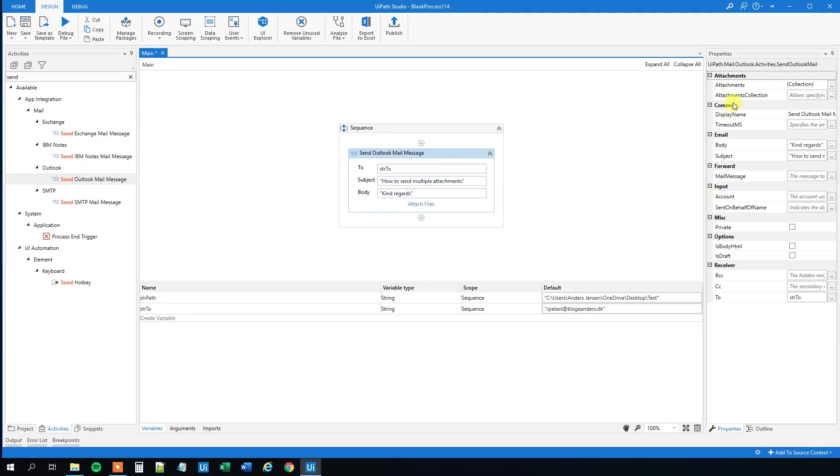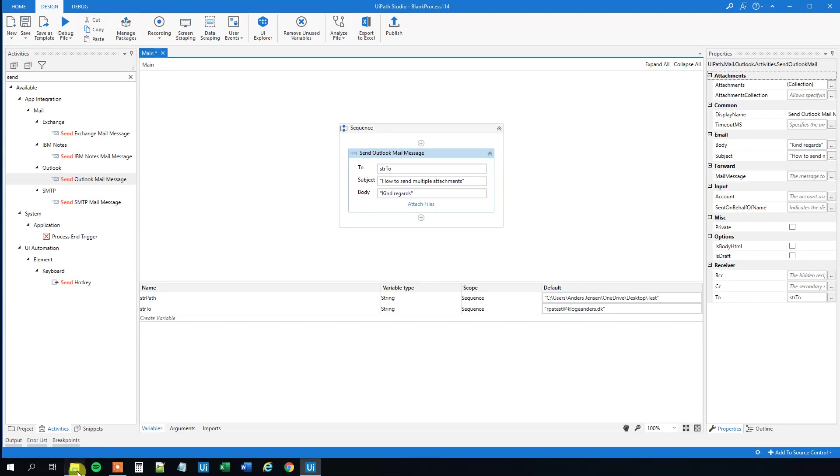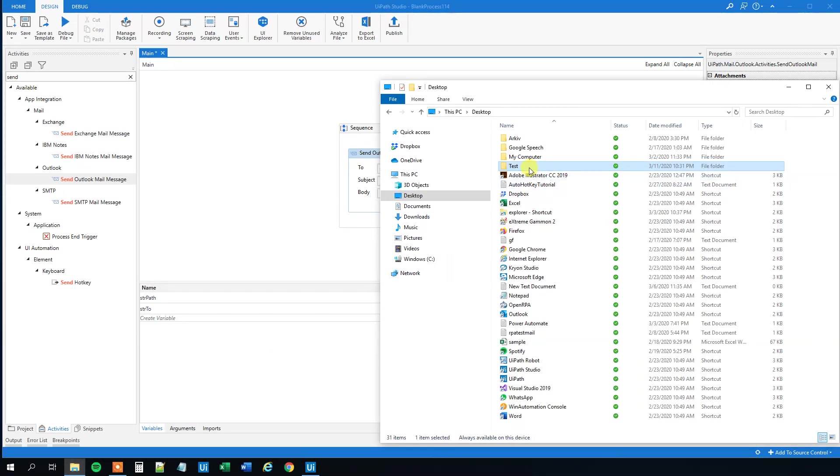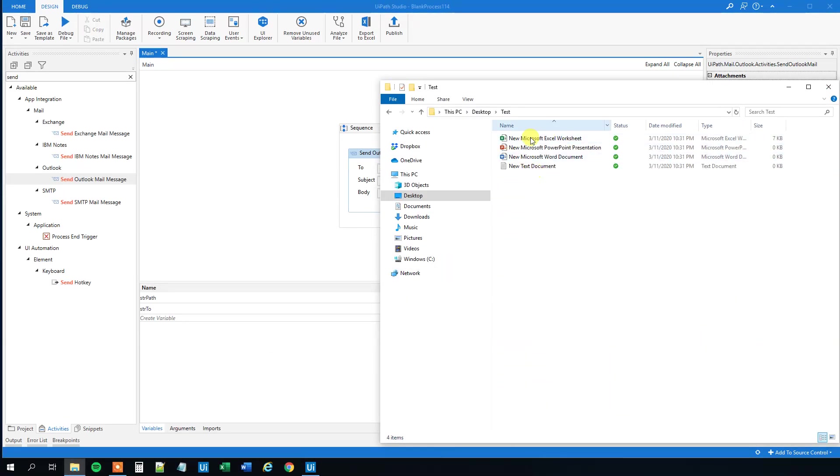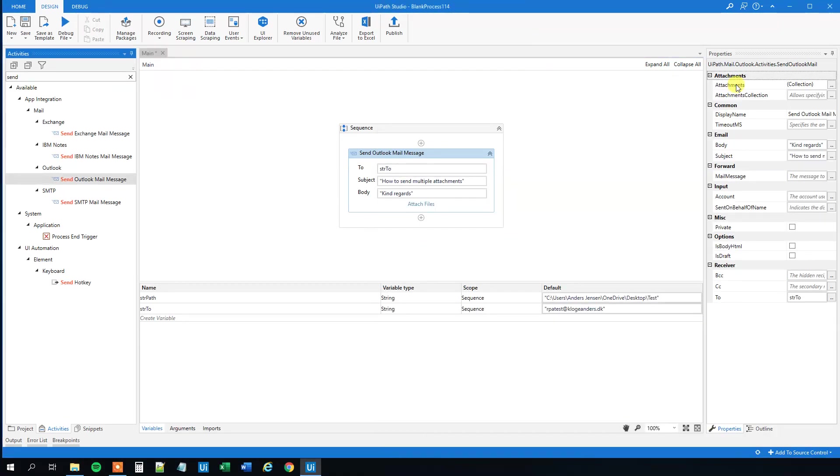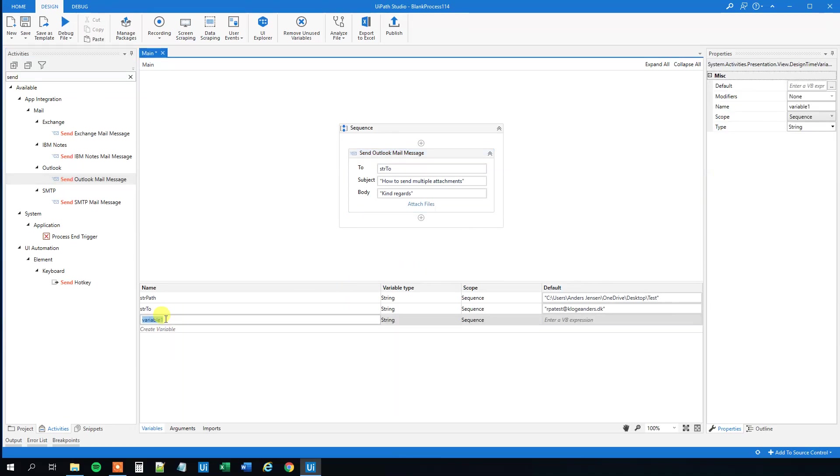We can attach a collection, so up here you can see that we can attach a list. Let's create a list with all the filenames, so the path and the filenames of the files in this folder, and then we can just attach it here. We can create a variable here, we can call that list, so that's our list we want to attach with the filenames.